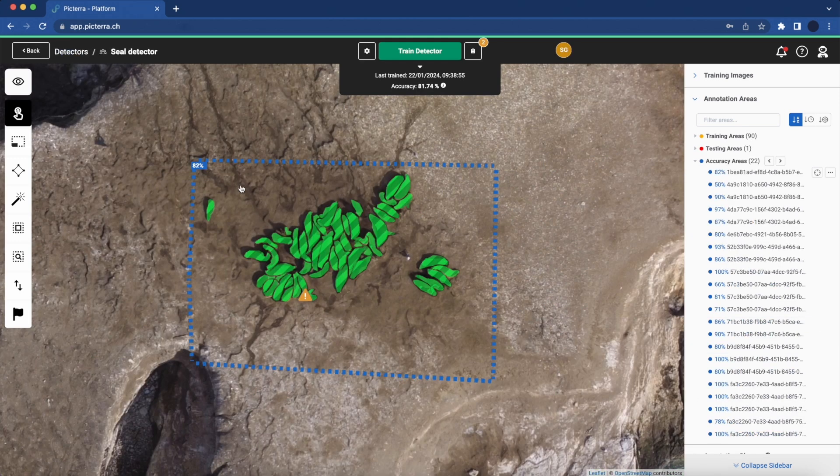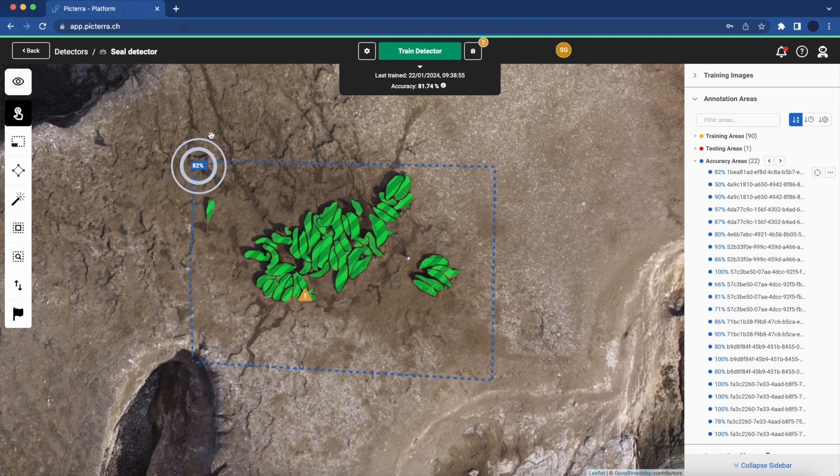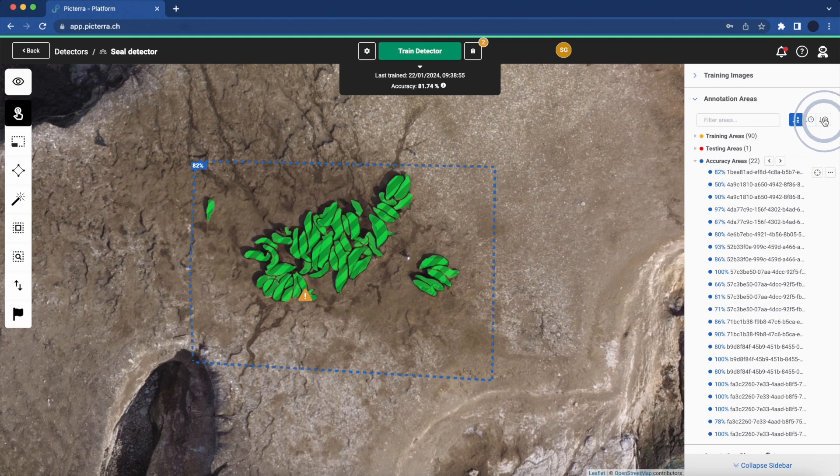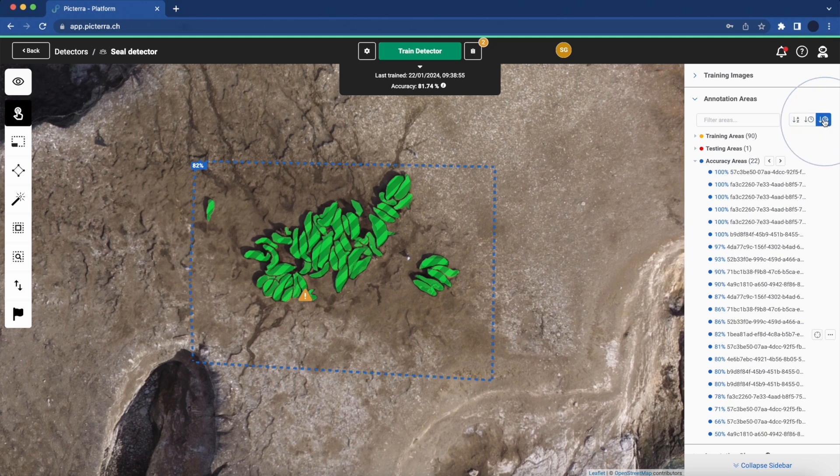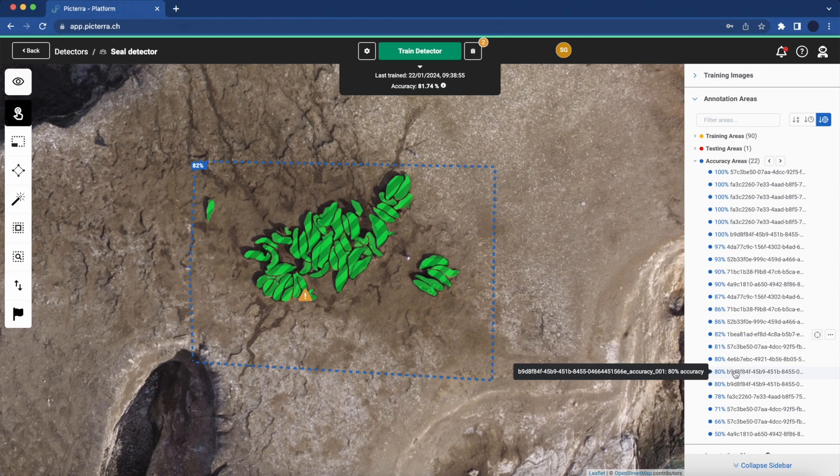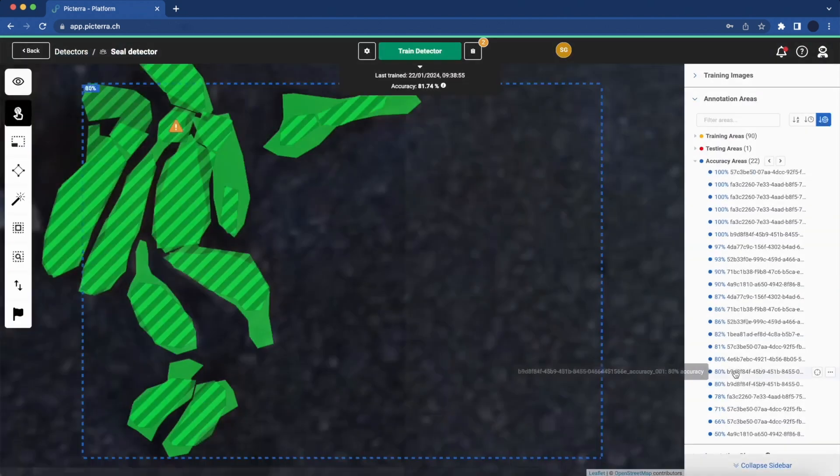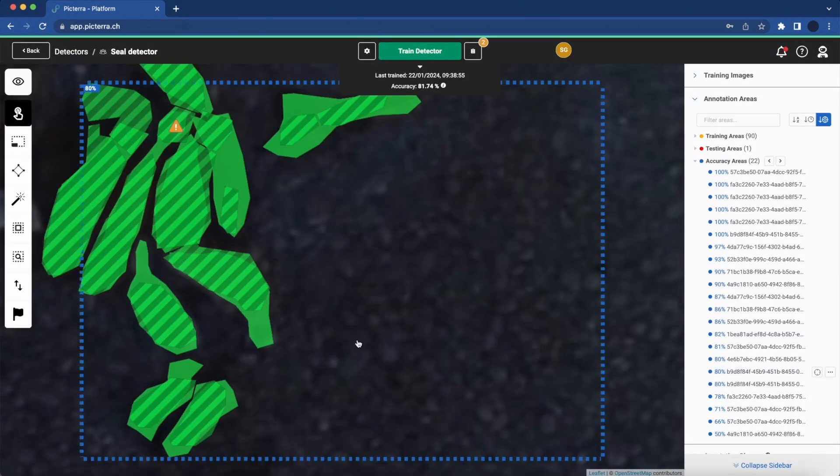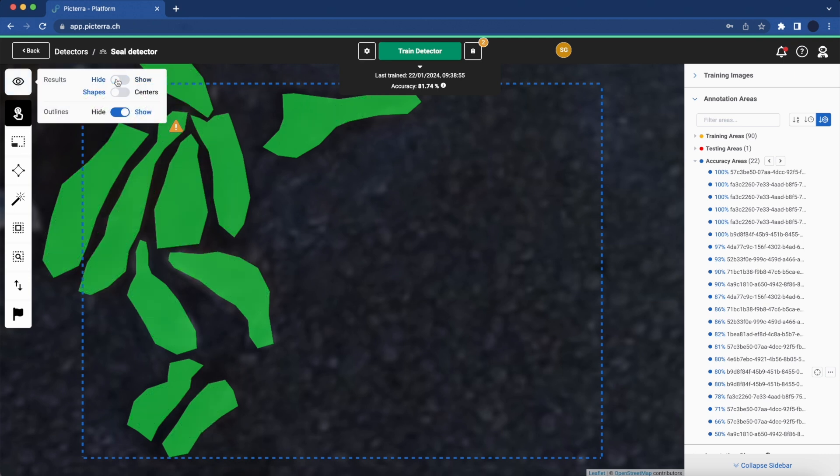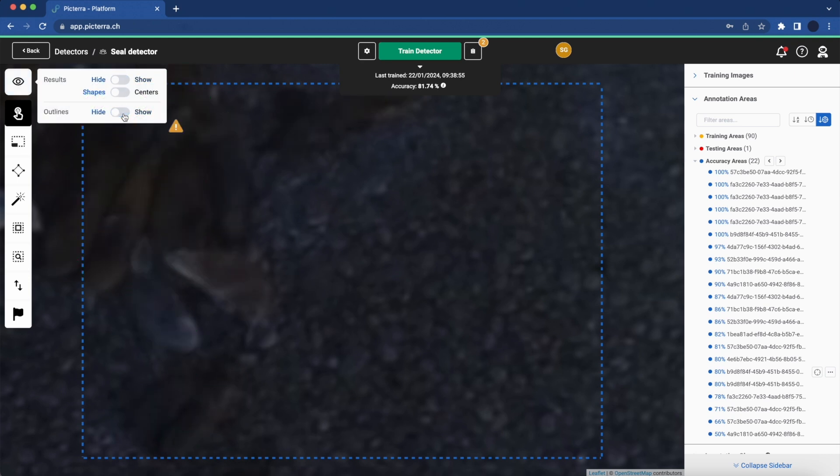Accuracy scores for each area are shown in both the image view and results management interface. With scores sortable, this feature enables fast identification of areas requiring attention. For a detailed inspection, we can dive into an area with lower performance, like the 80% score in this example, a SEALS detector.